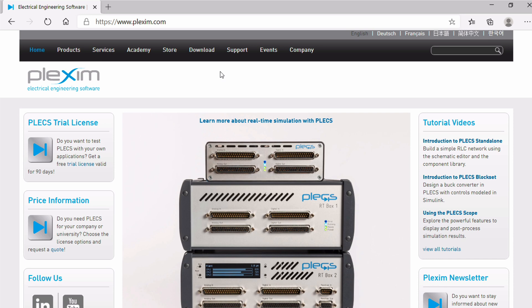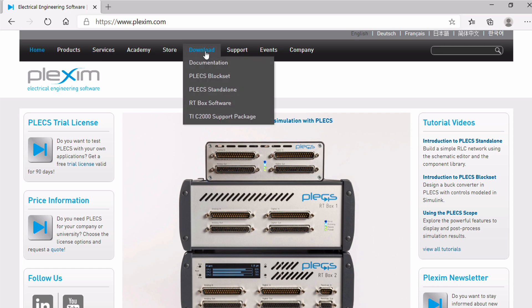First, go to www.plexim.com using a web browser of your choice. Once you are there, hover your mouse over the download button and select the appropriate target support package from the drop-down menu. In this case, I'm selecting the TIC2000 support package.